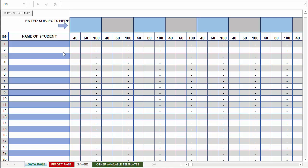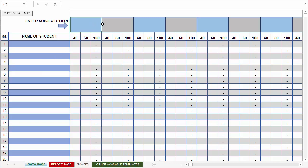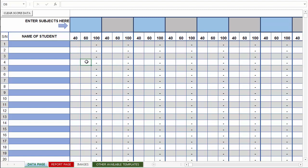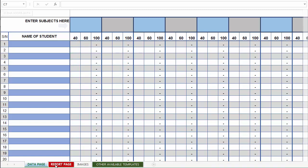When you open your template, this is the interface you'll be presented with. Here is the data page, and here you're expected to enter the names of the students in this clickable area. You're also expected to enter the names of the subjects in this horizontal clickable area. Below here is the area where you enter the CA scores and the exam scores as obtained by the students.